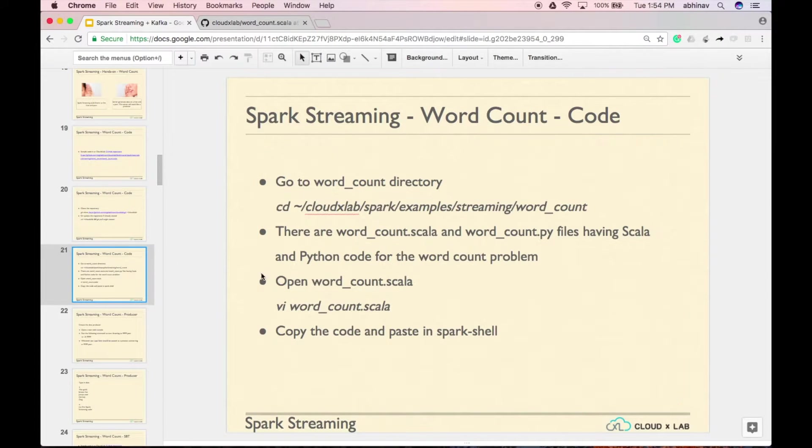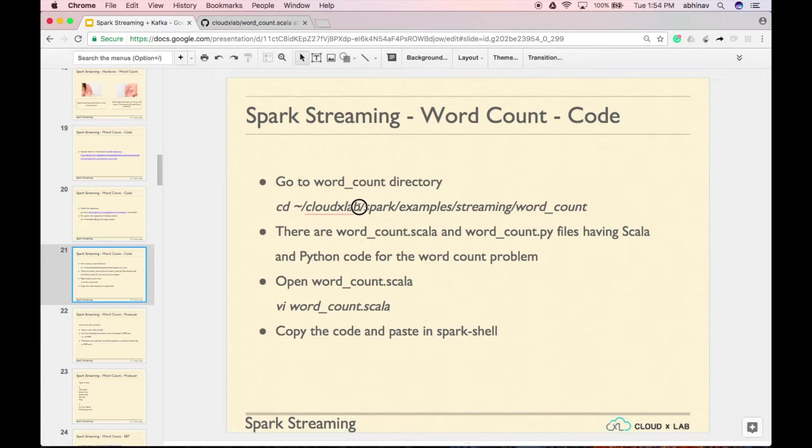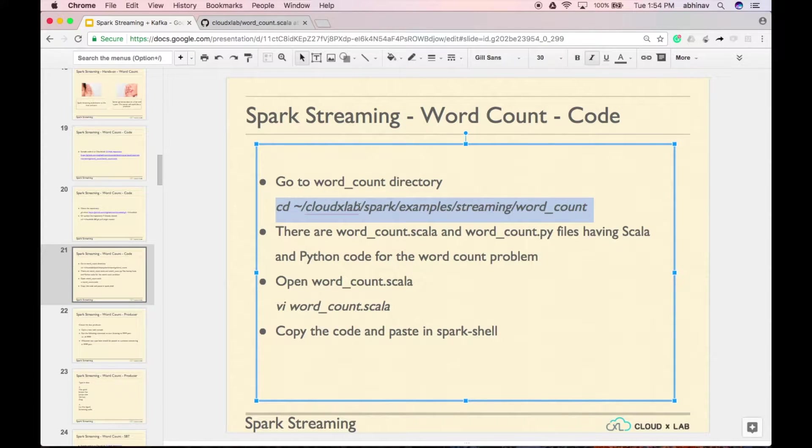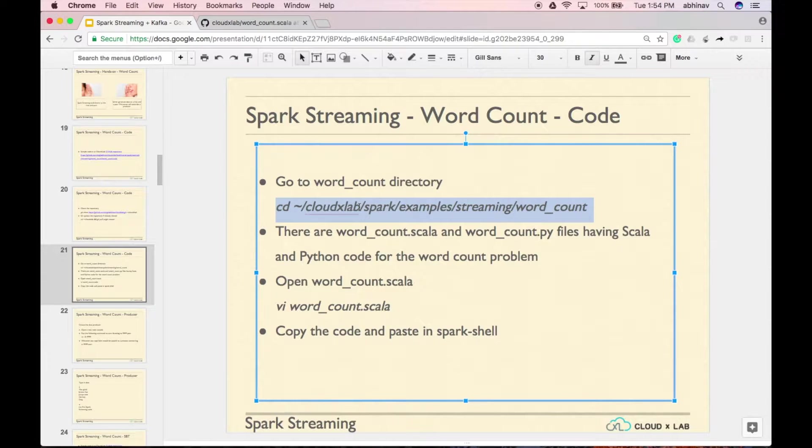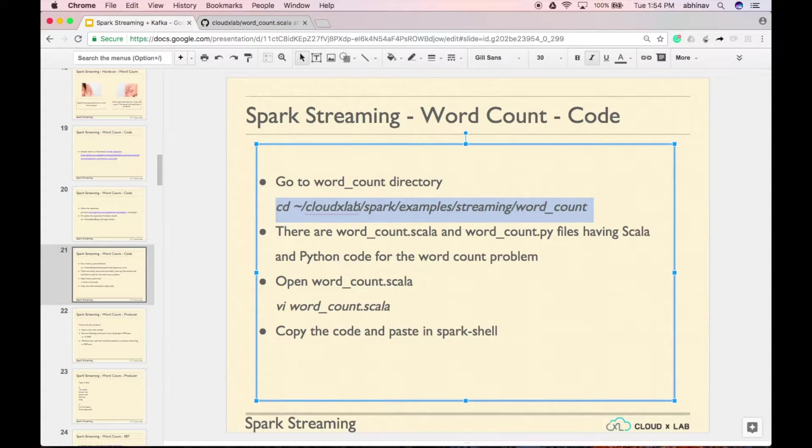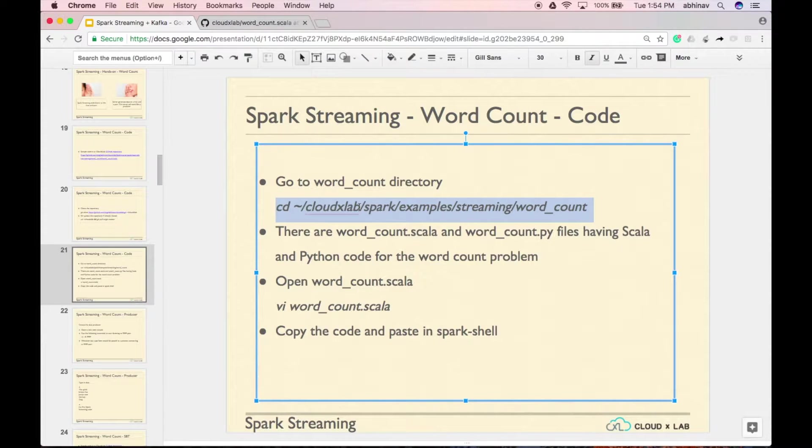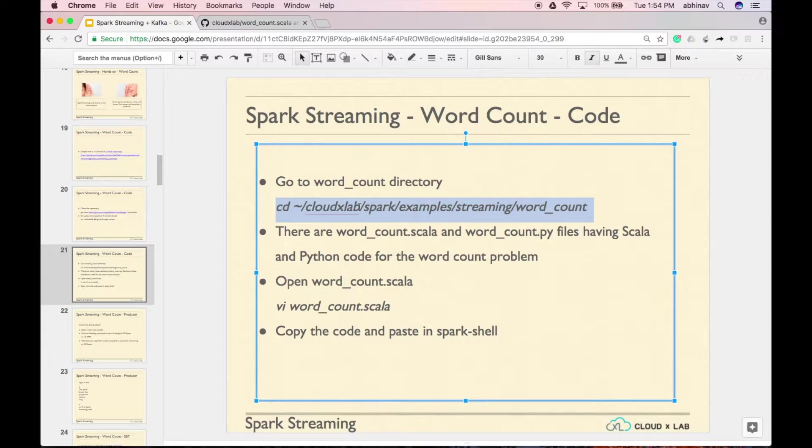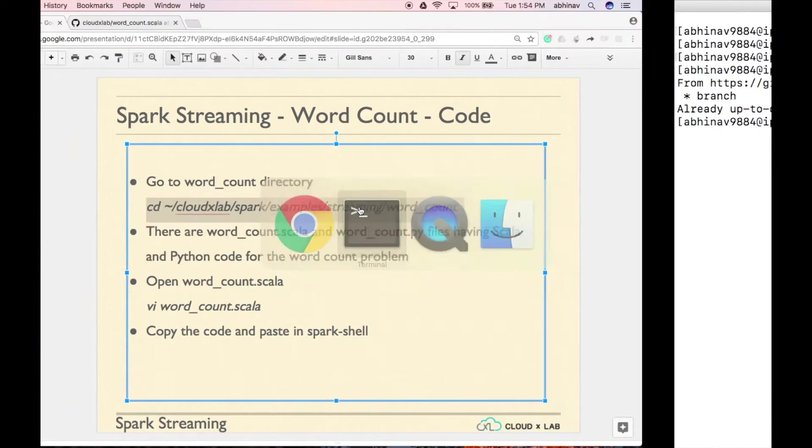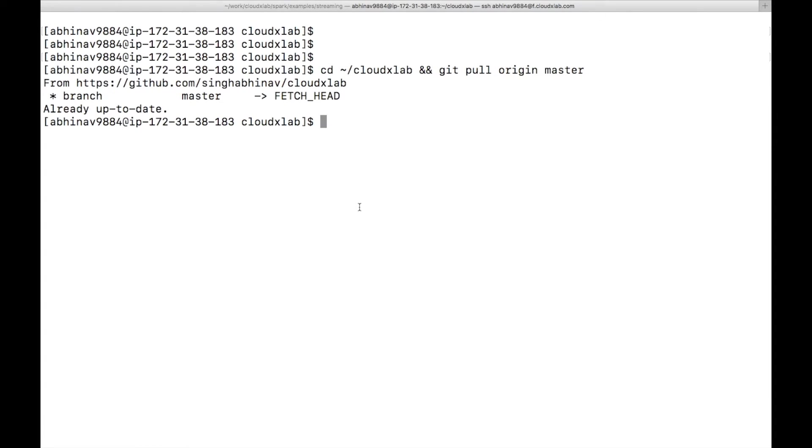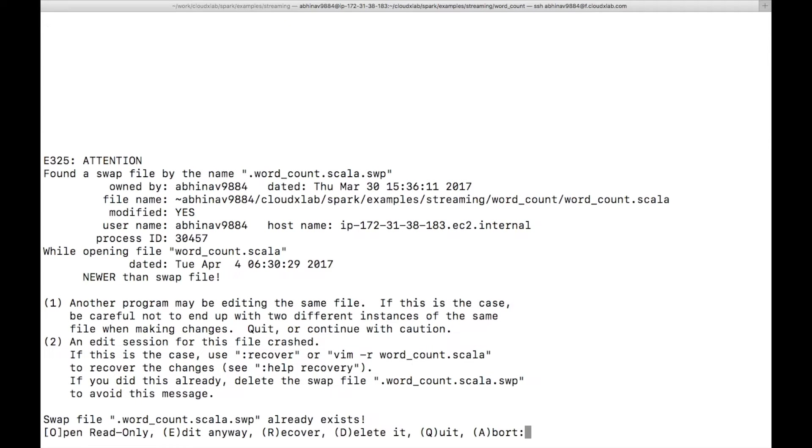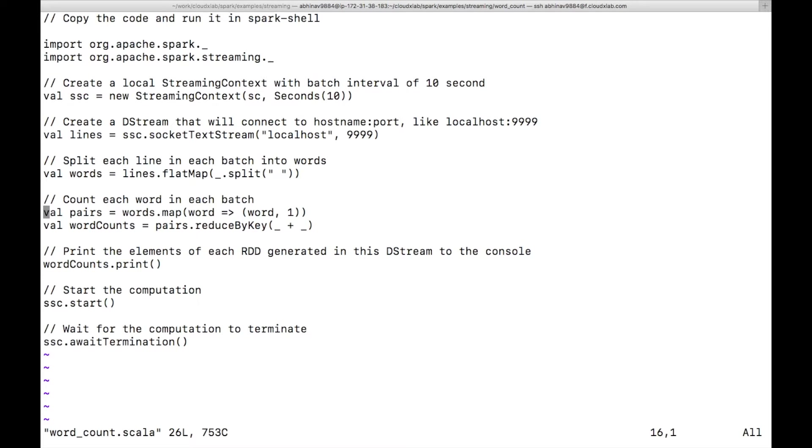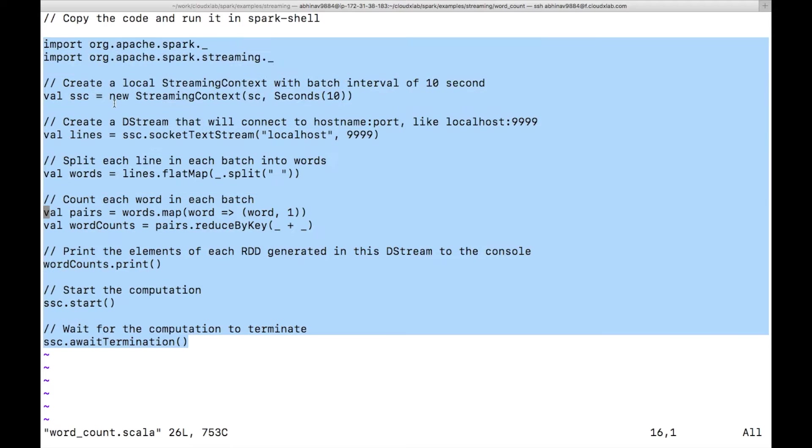Go to the code directory by typing cd tilde slash cloudxlab slash spark slash examples slash streaming slash word count, where tilde is a quick way to represent your home directory in Linux. Tilde is generally found above the tab key on your keyboard. Open wordcount.scala and copy the code.